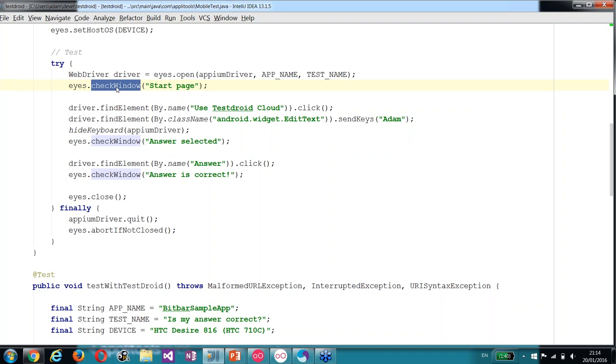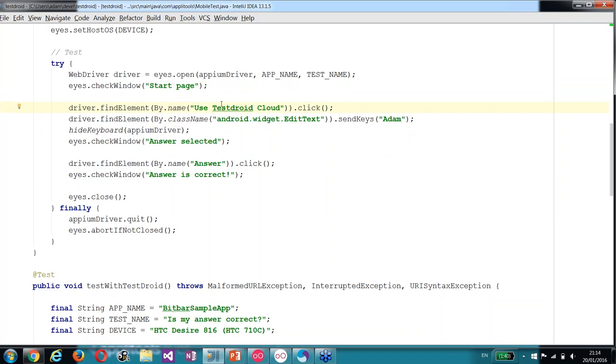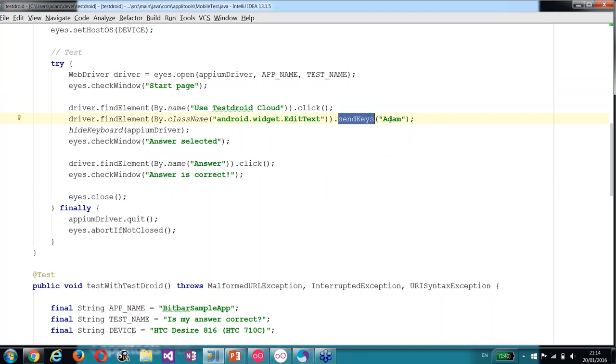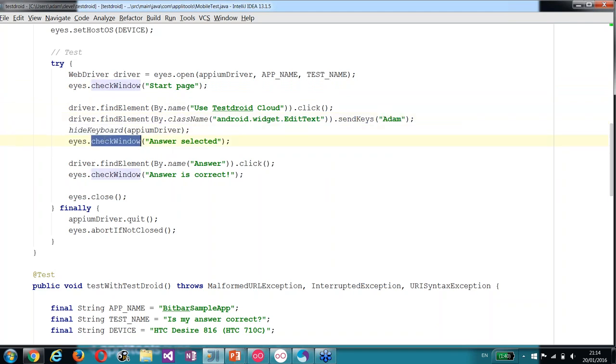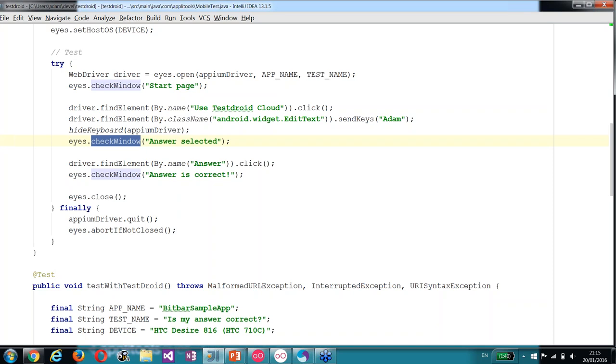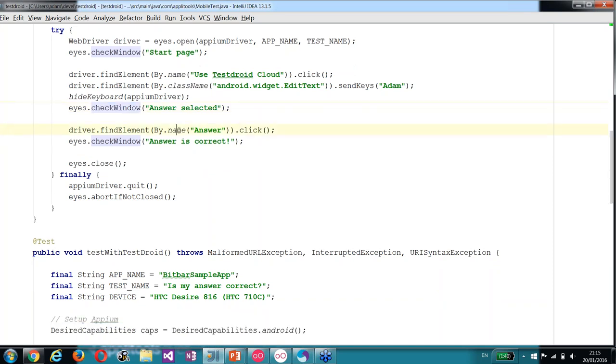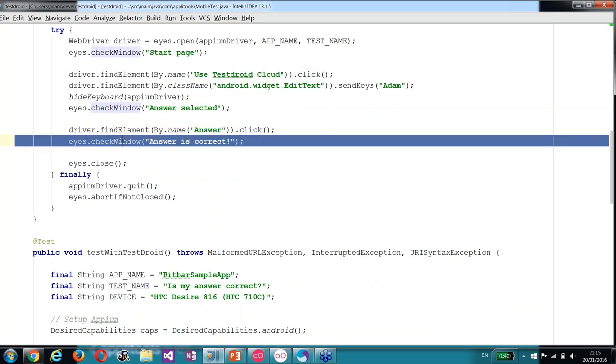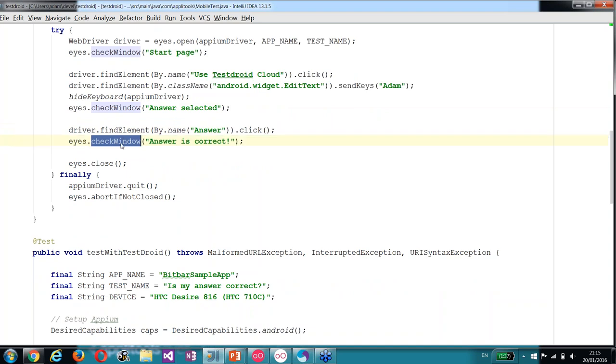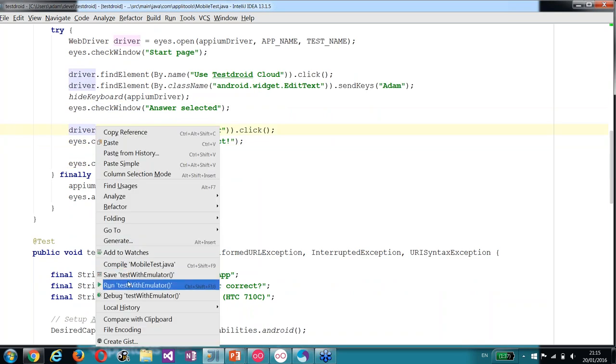After we've validated the initial screen, we're using Appium to detect the element with the answer we want to choose, 'Use Testroid Cloud', by its text and click it. Then we find the text box where we enter the name and send the keys, in this case, my name, Adam. Then we hide the keyboard and do another check window. Later on, we find the answer button by searching for the answer text and click it, which moves us to the second screen. We validate it with a third call to Eyes.CheckWindow. At the end of the test, we call Eyes.Closed.